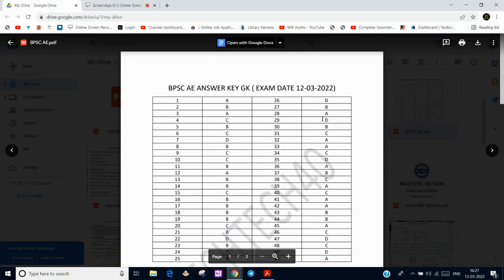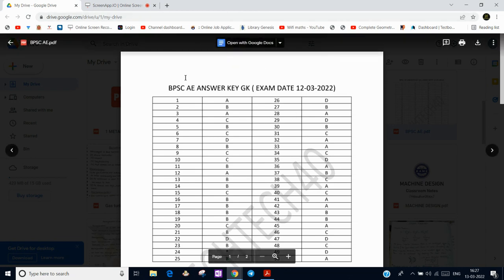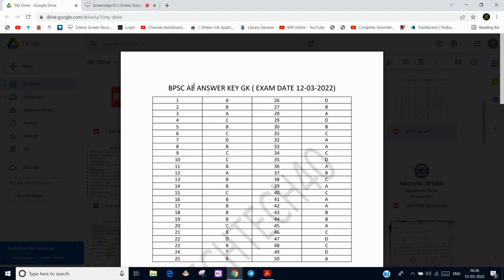Hello everyone. As we know, the DPSC AE 2019 exam has been started on 12th March 2022. The static GK and English paper has already been conducted, and we have provided the answer key of the general knowledge or general studies and English paper. Please check your answers with this answer key.